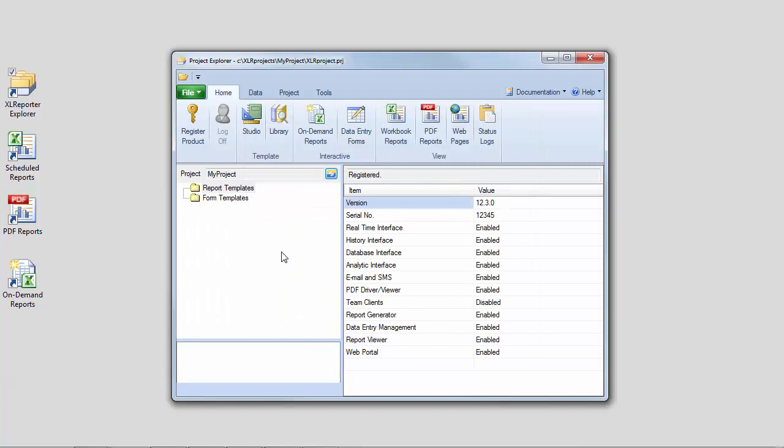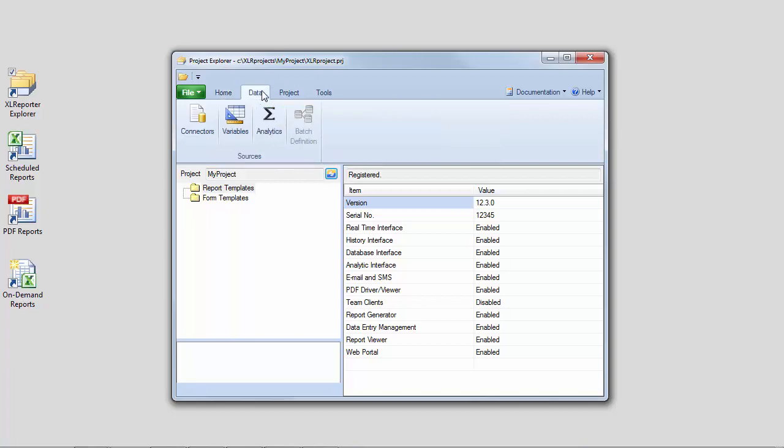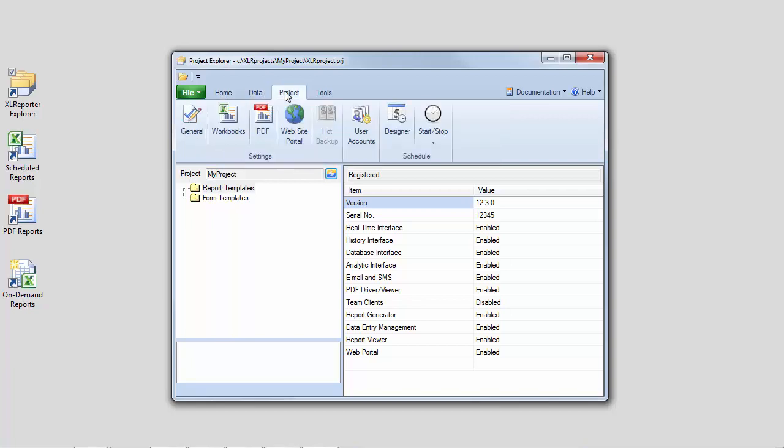The settings that were defined during the project wizard can be modified at any time from the data and project tabs of the Project Explorer.